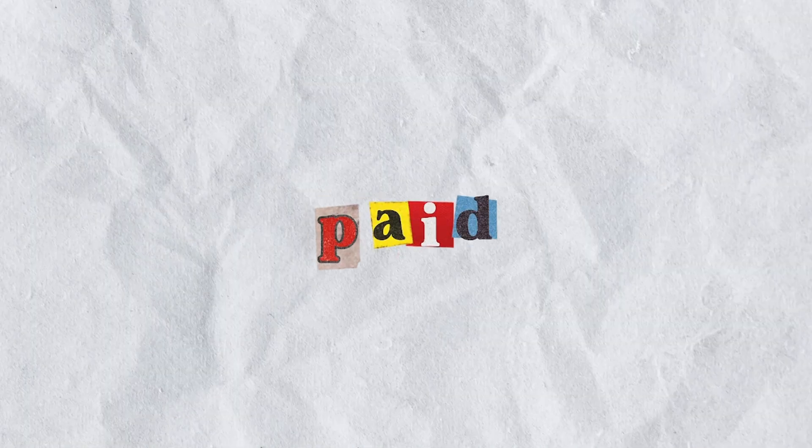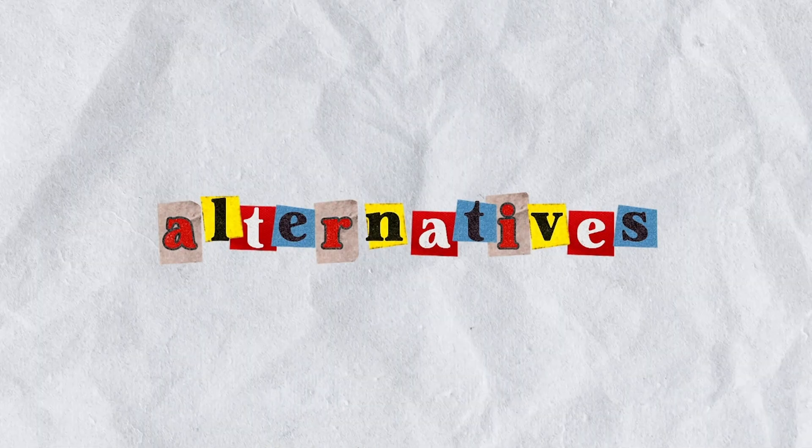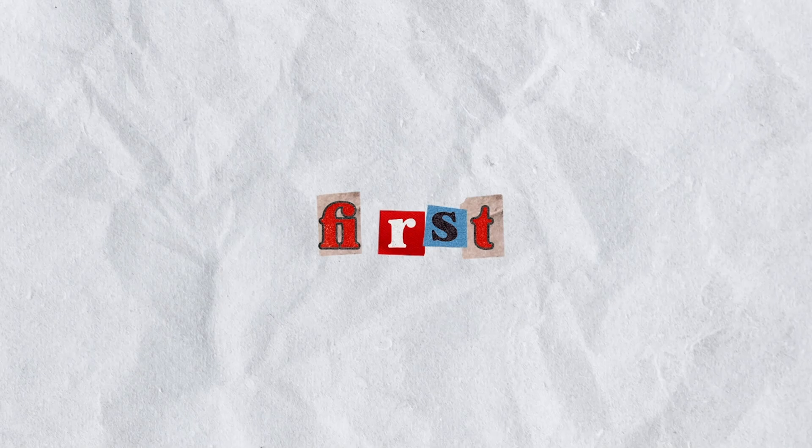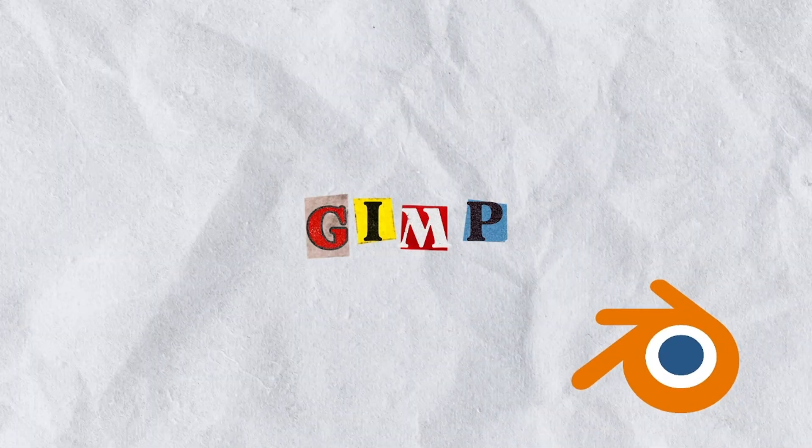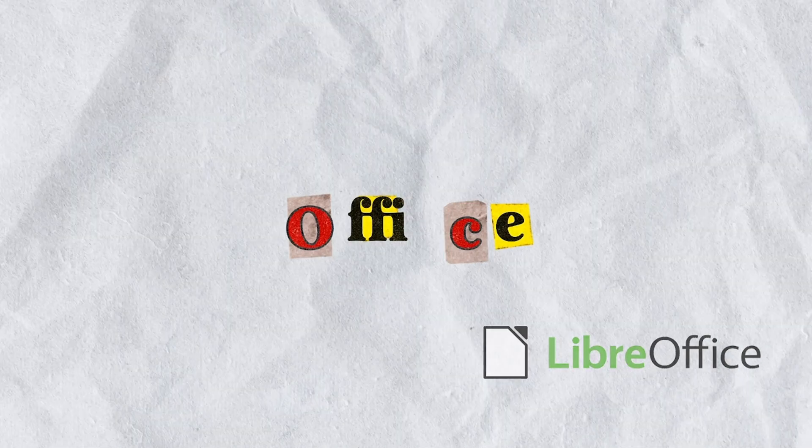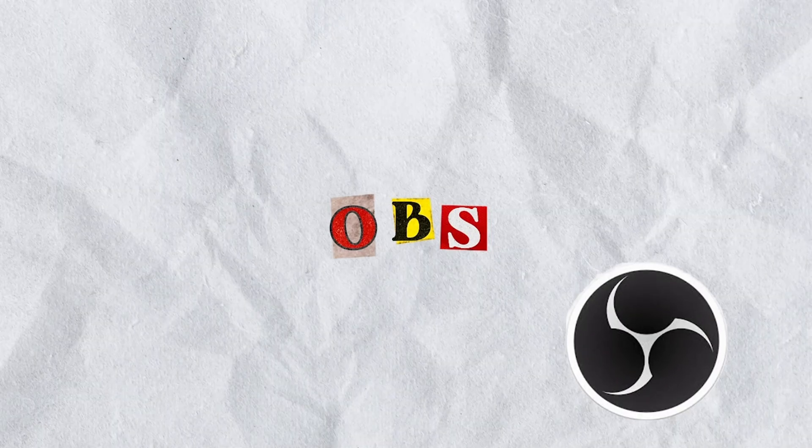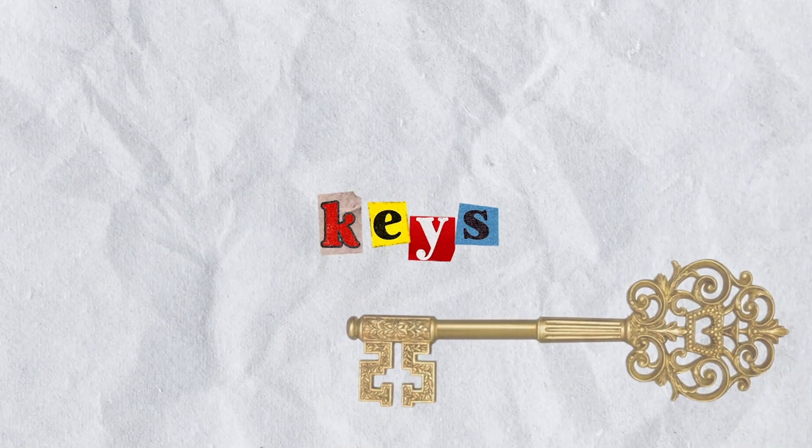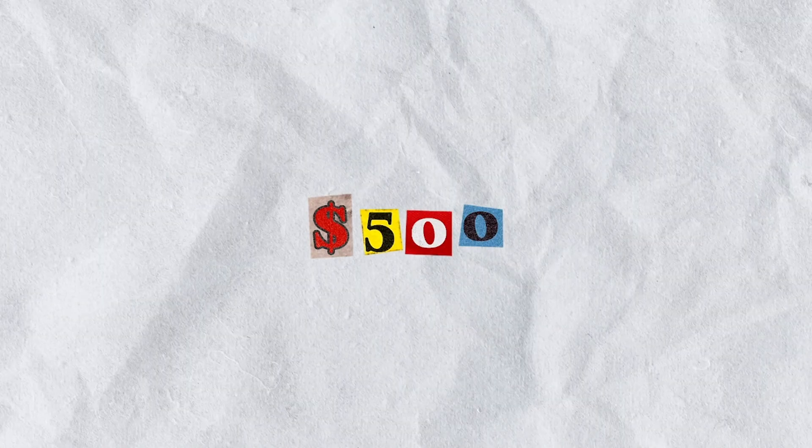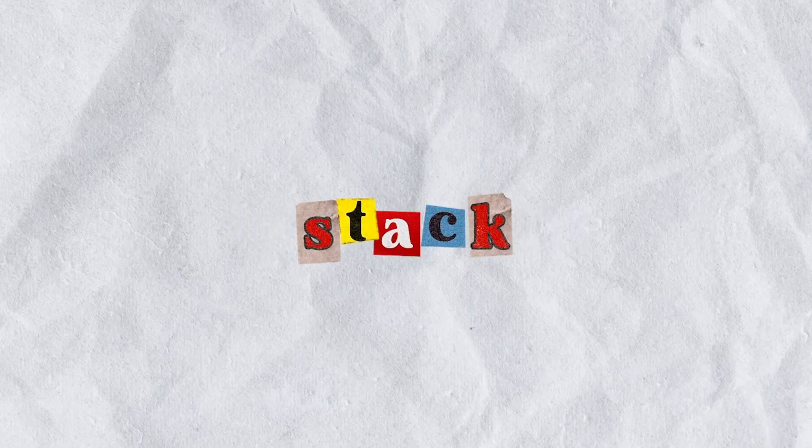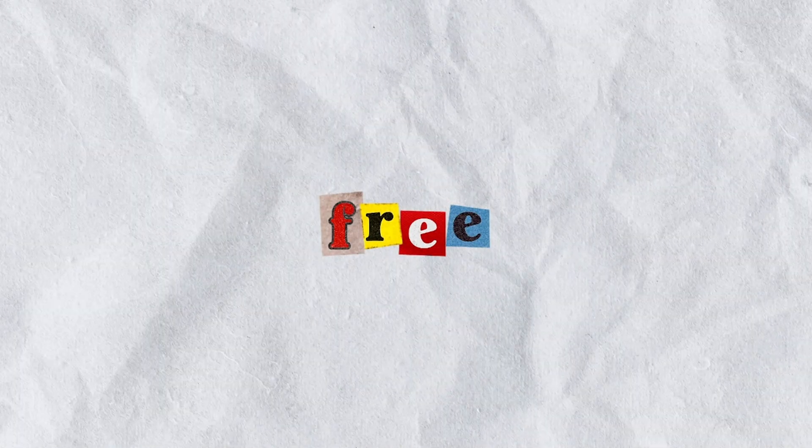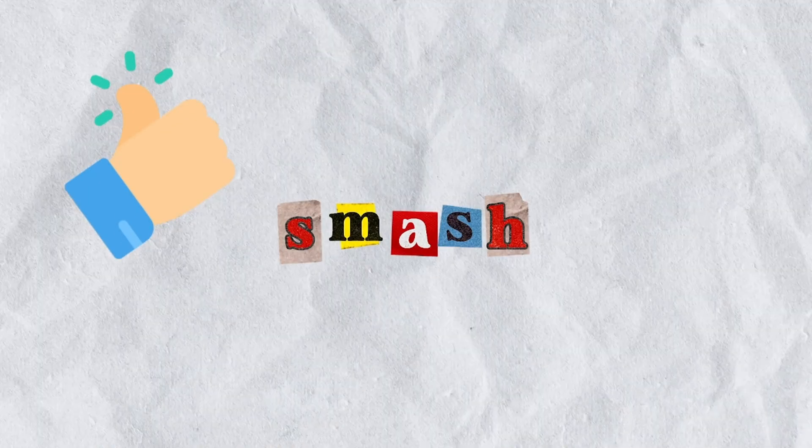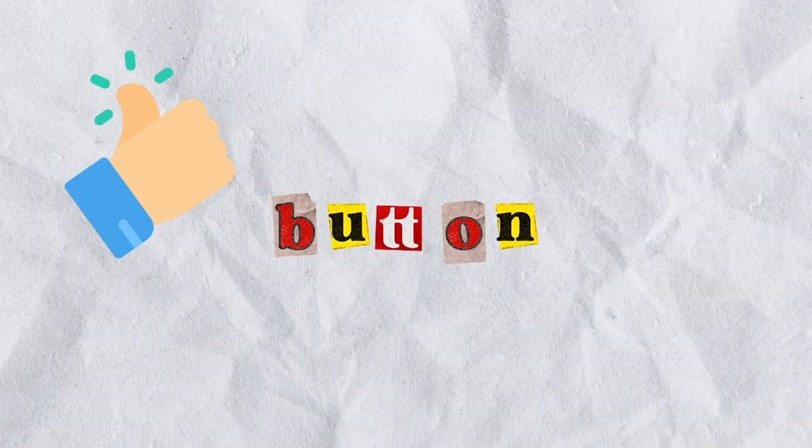Which app will you try first? GIMP? LibreOffice? OBS? If this video just handed you the keys to a $500 per year software stack for free, do me a favor, smash that like button.